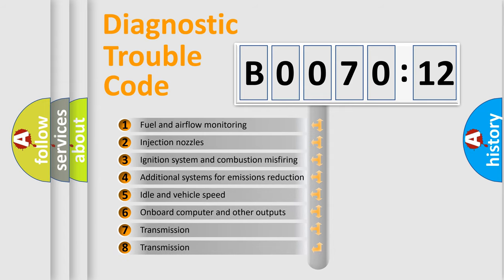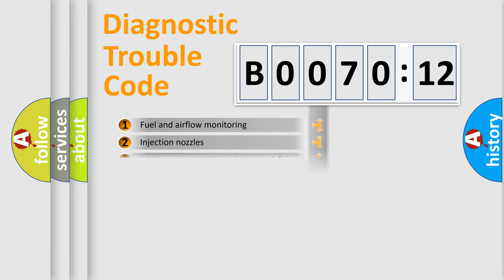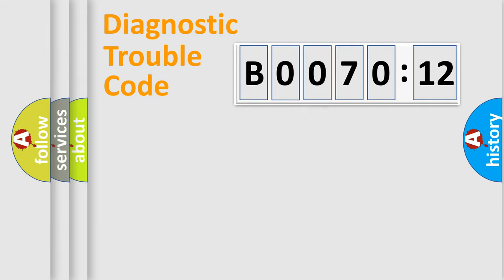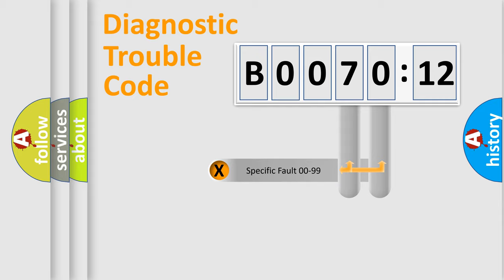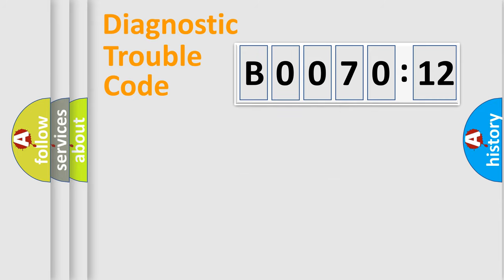The third character specifies a subset of errors. The distribution shown is valid only for the standardized DTC code. Only the last two characters define the specific fault of the group.